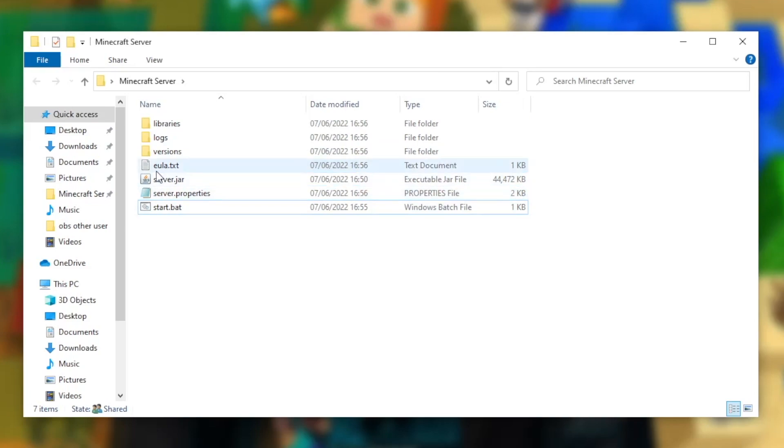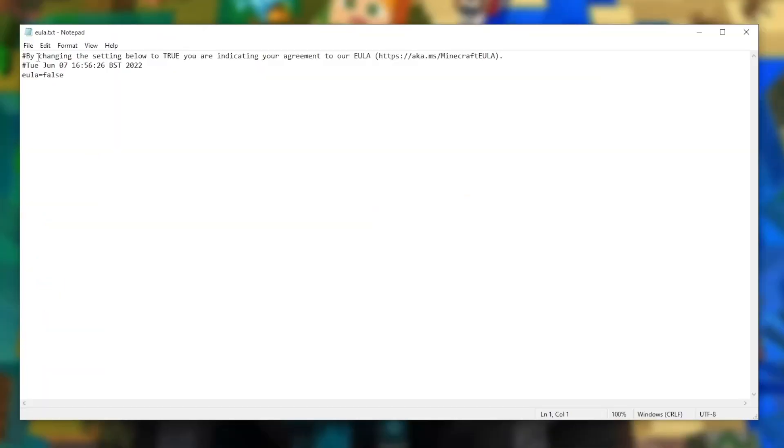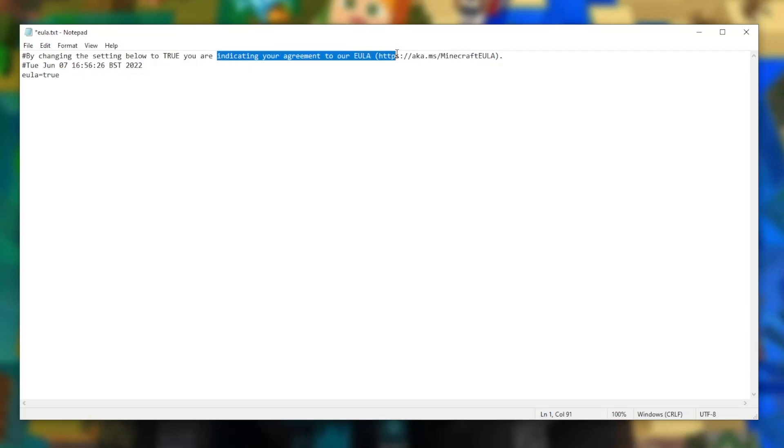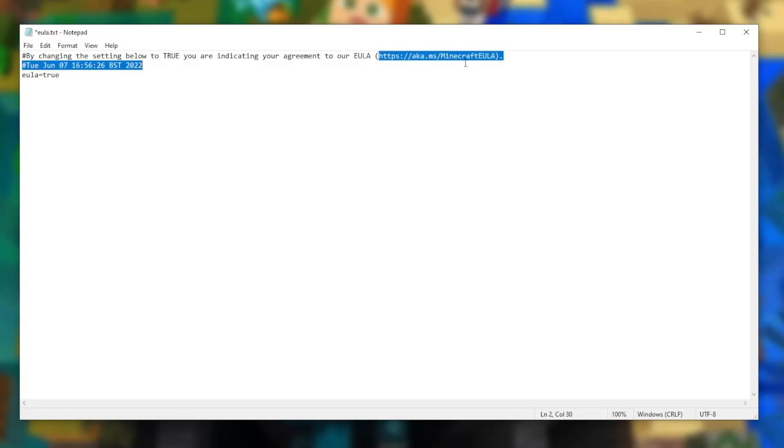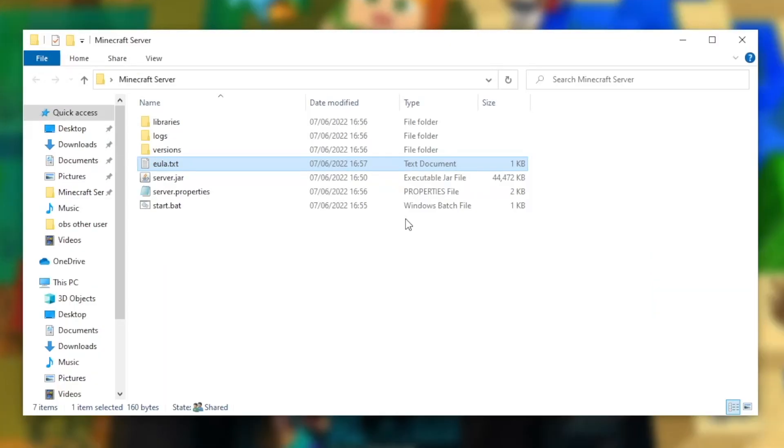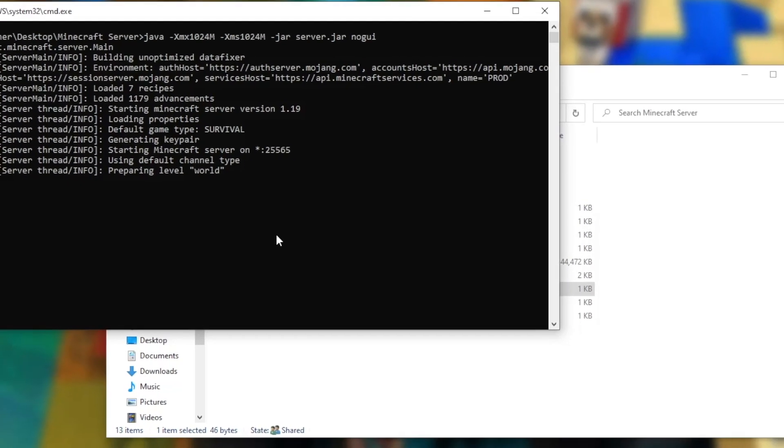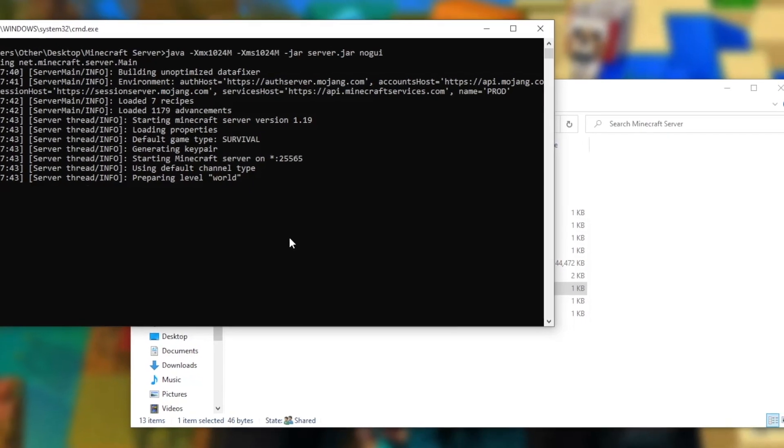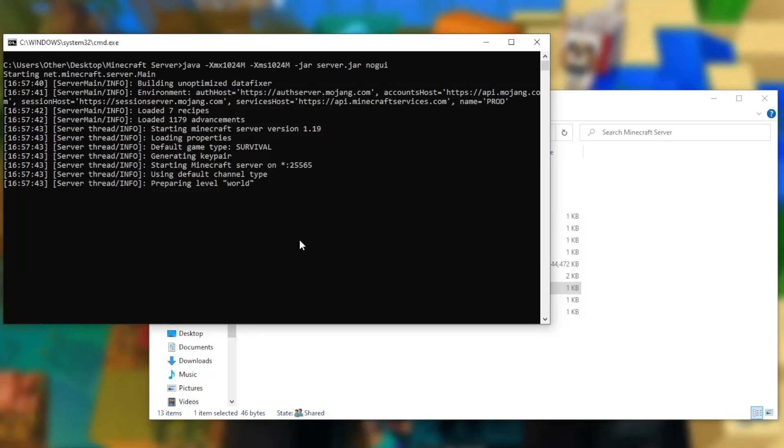Firstly, we need to open the end user license agreement text document. Just double click to open it once again. As you can see, we now need to change the end user license agreement to true. By doing this, we are indicating that we agree to the end user license agreement. You can read this right here. Since I agree, I have changed it to true. We now just have to go to file and press save, and exit the text document. Once we've done this, we can open the start.bat file once again. This might take a while, so I'm going to cut to when it's done.